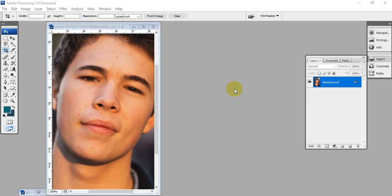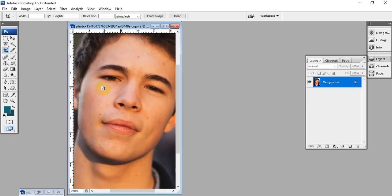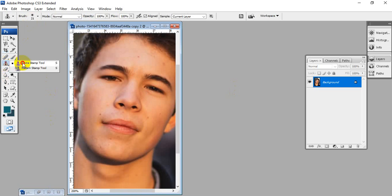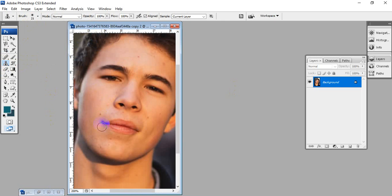Today we are going to teach you how to remove face marks or pimples using the clone stamp tool in Photoshop. So here there is one photo. There are some small marks in the face. I will be removing these face marks.